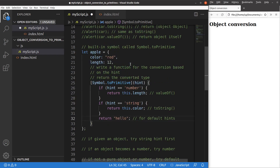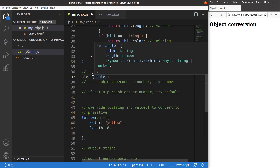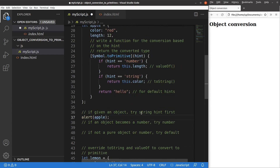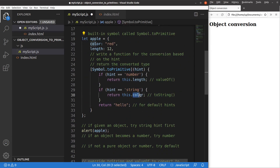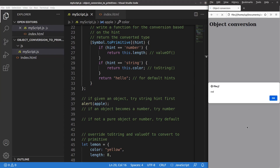If JavaScript sees an object in an alert window, the symbol.toPrimitive will try to treat it as a string first. So passing the apple object to an alert, you can expect that 'color' would be output since it holds a string value. After saving and reloading, 'red' comes out — because I'm returning the string value of the color key, which is simply a string.